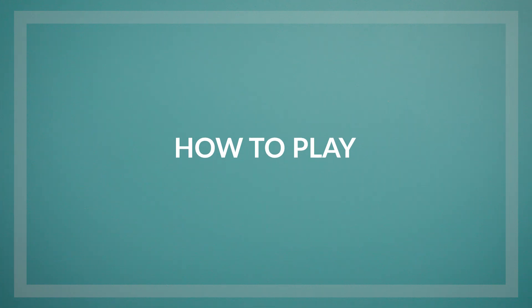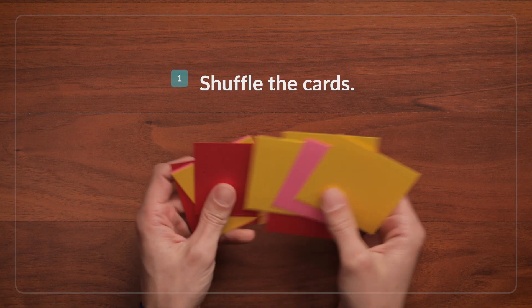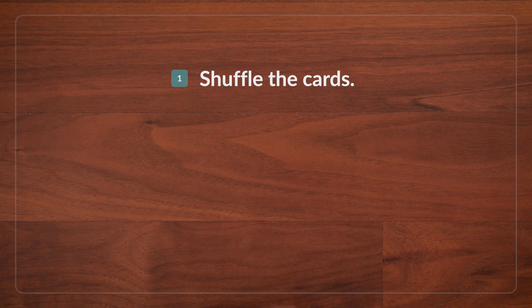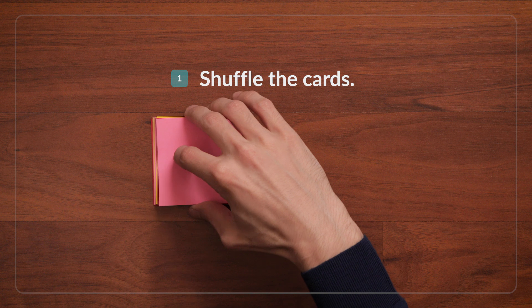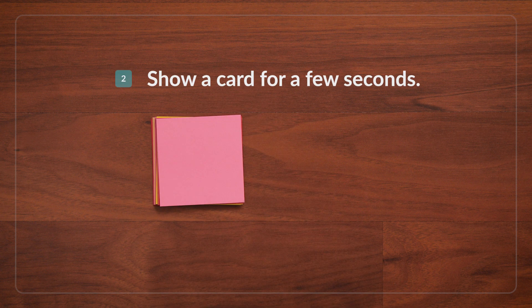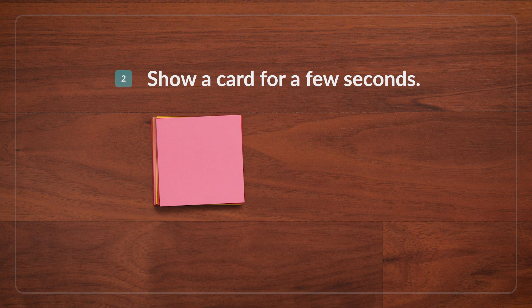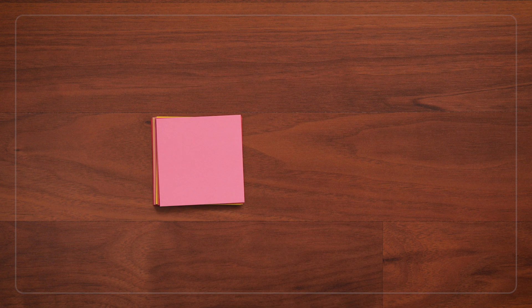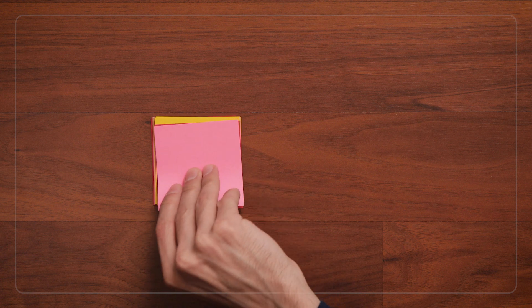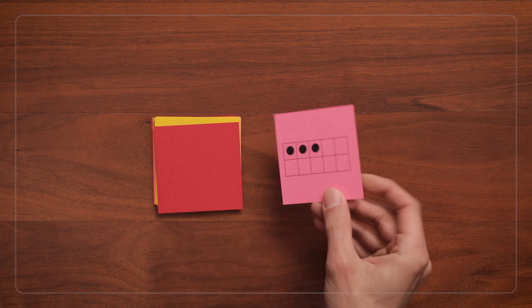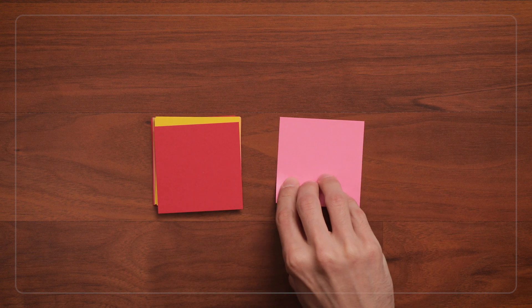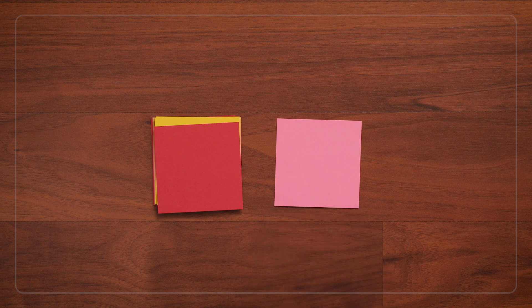To play the game, first shuffle the cards. Then show the players one card, just for a few seconds. The children look at the card and try to remember how many dots they see. Okay, so let's play, ready?